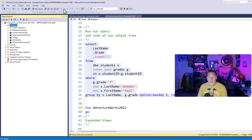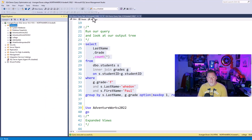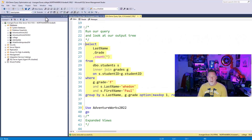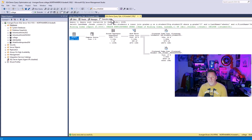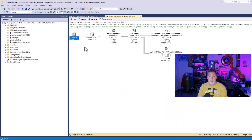If I run this one more time and turn on my actual execution plan, you can see I get my tables, I come back in, and I project out.